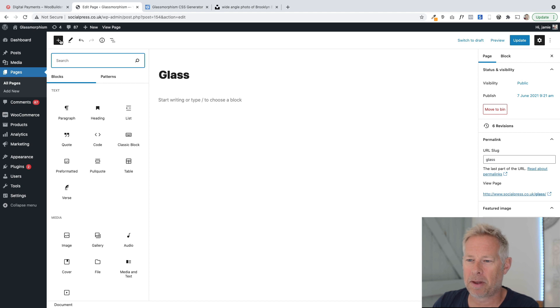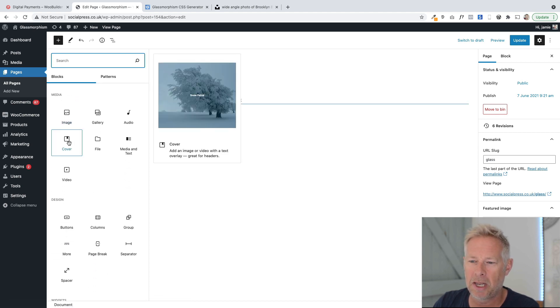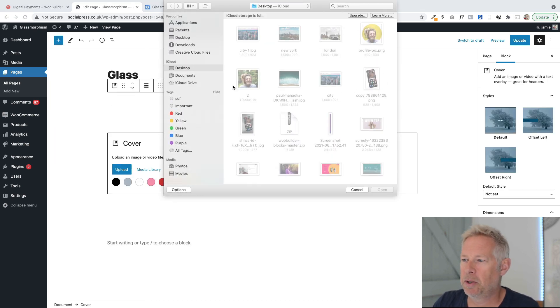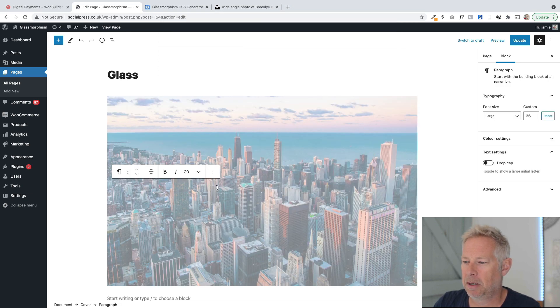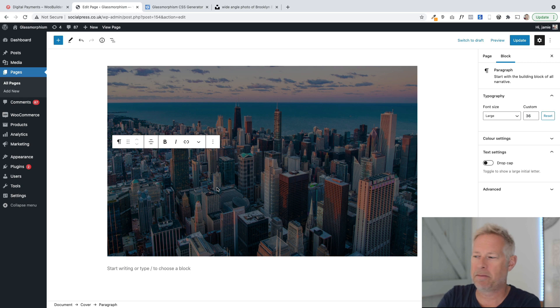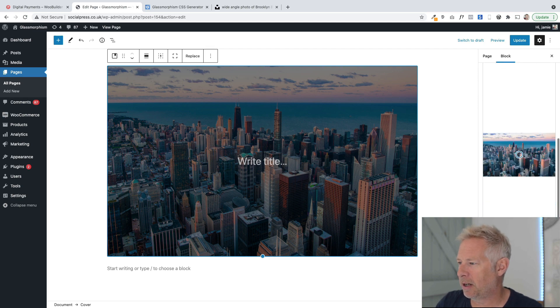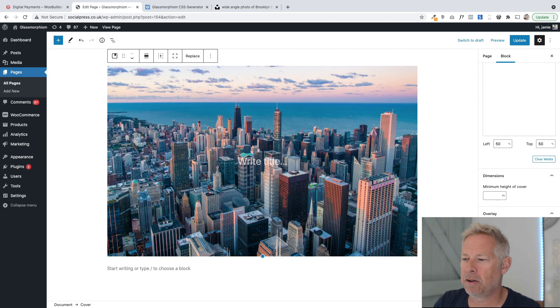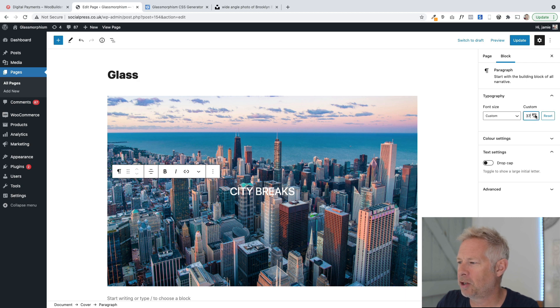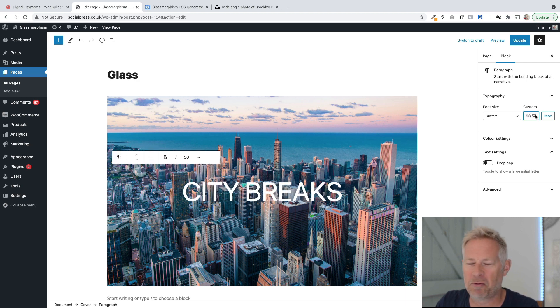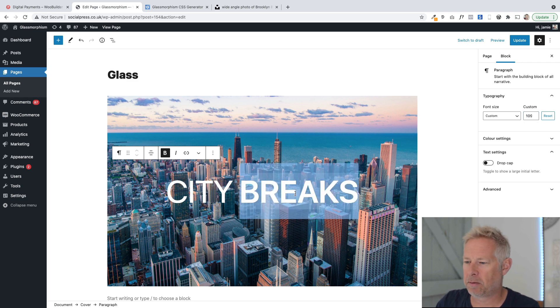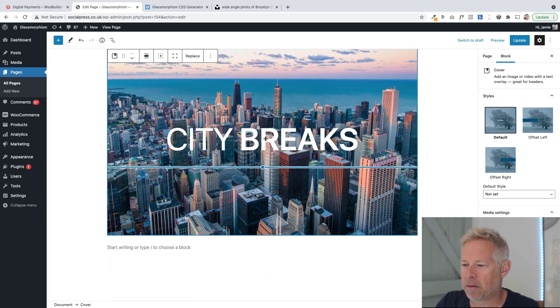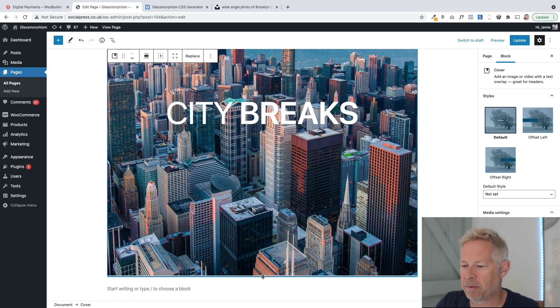I'm going to add the cover block here and drag it into my page. I'm going to choose a background image which I've already got ready. Now you've got to think carefully about which background image to use for this effect - light text on a dark image or dark text on a light image. Then I'm just going to write my title, which is City Breaks, and I'm going to make this huge by changing the custom size. Let's go really big and make the breaks a bit more bold. I can change the height of my cover block just by dragging this little slider up and down.